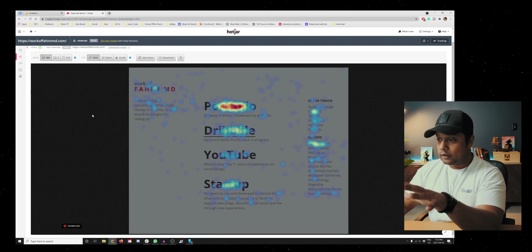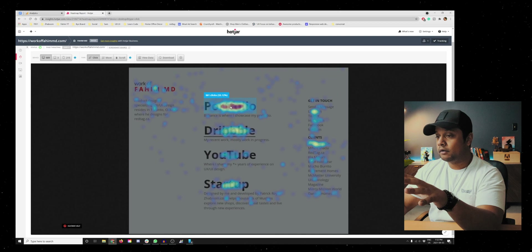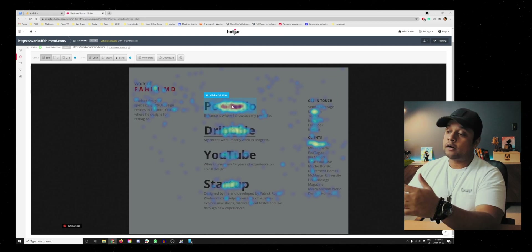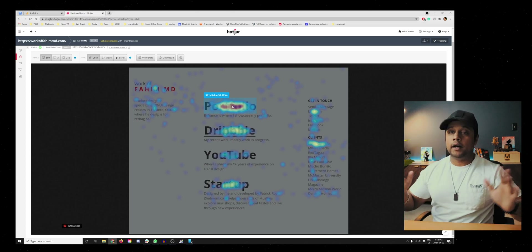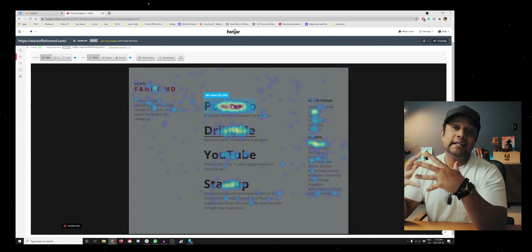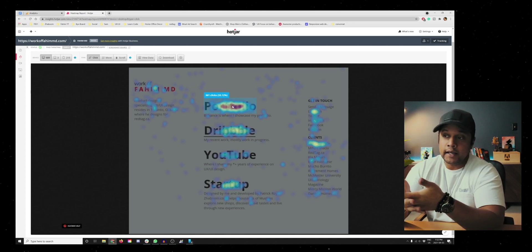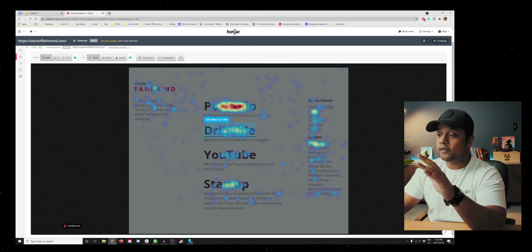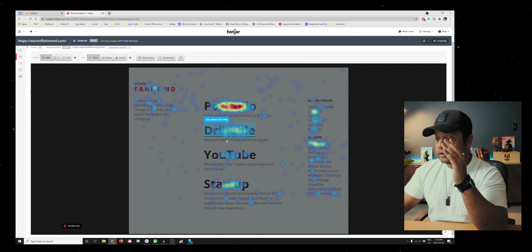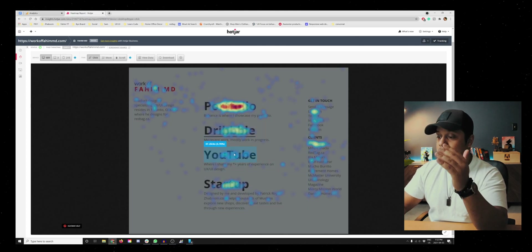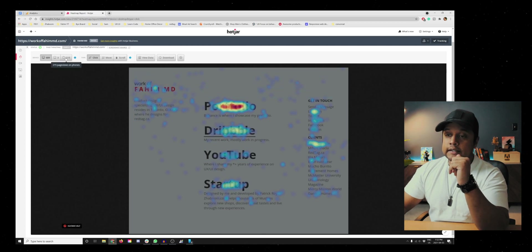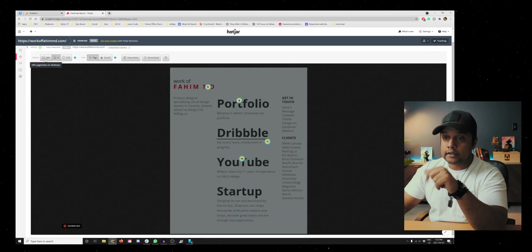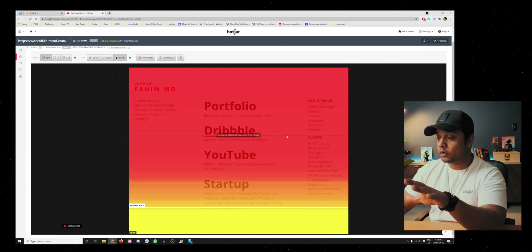This is the desktop view. Right off the bat, you can tell that in the last 30 days, 361 clicks have been made on the portfolio text — that's exactly what I wanted. When someone comes to my website, I want them to easily find my portfolio link, which goes to my Behance page. Then 132 clicks at 12% went to Dribbble, and 41 clicks at 3% went to YouTube, and so on. You can also see the performance of the heat map in mobile view, followed by tablet and scroll.